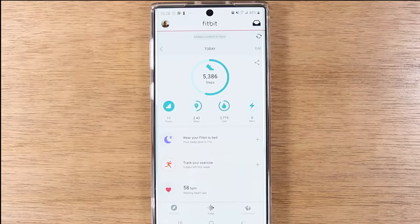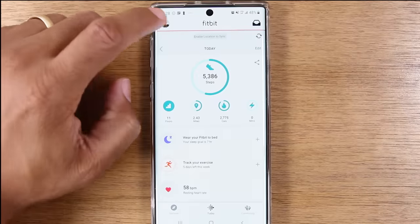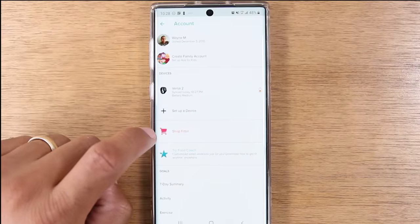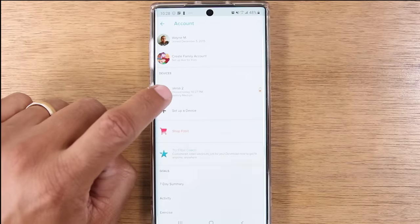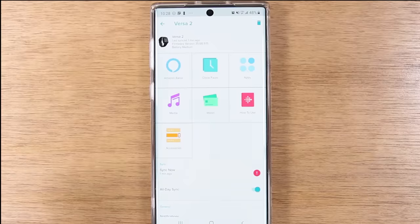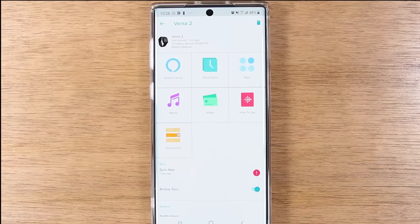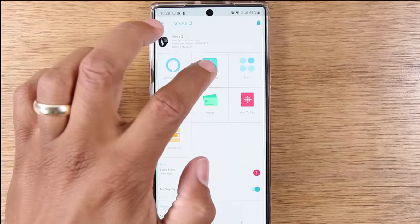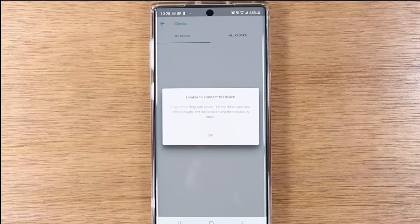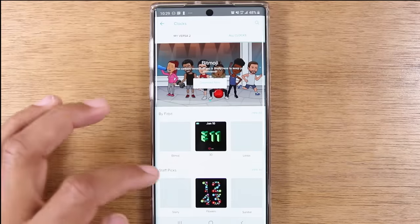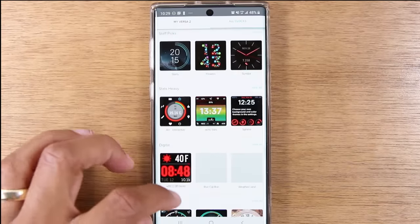Once they're linked, you can see all your Fitbit stats through the app. To make adjustments to the Fitbit, go to your profile icon in the upper left corner, tap on that, come down to your Fitbit — here's the Versa 2 — and this is the screen where you really make a lot of the modifications. For example, if you want to change the clock face, tap on clock faces, and this will take you to the Fitbit store where you can download different watch faces.